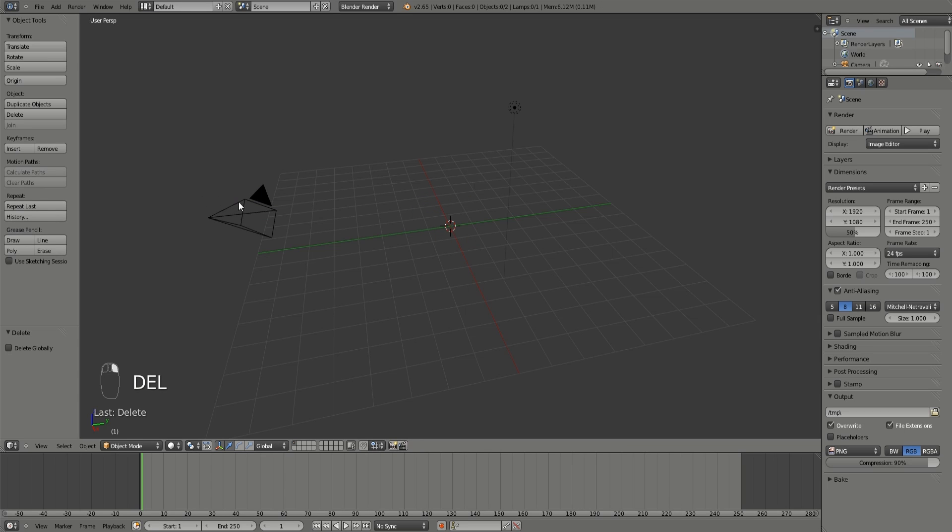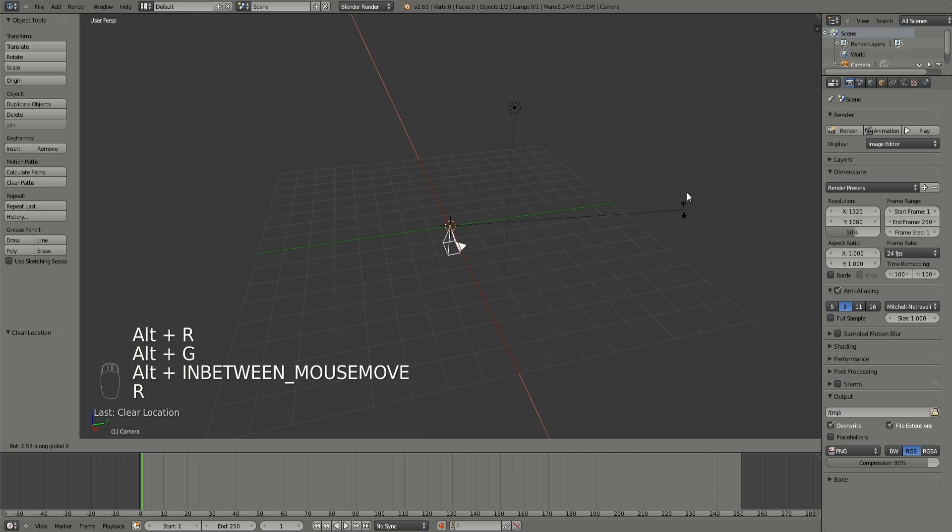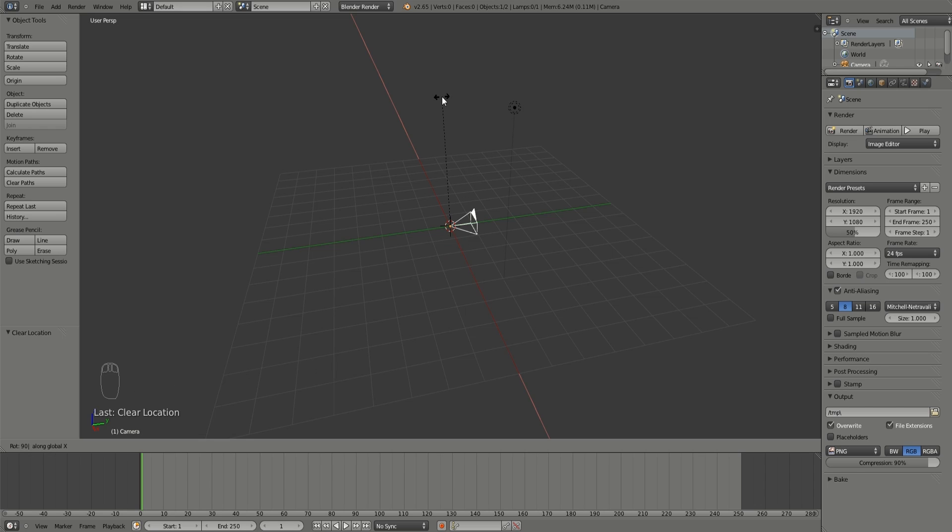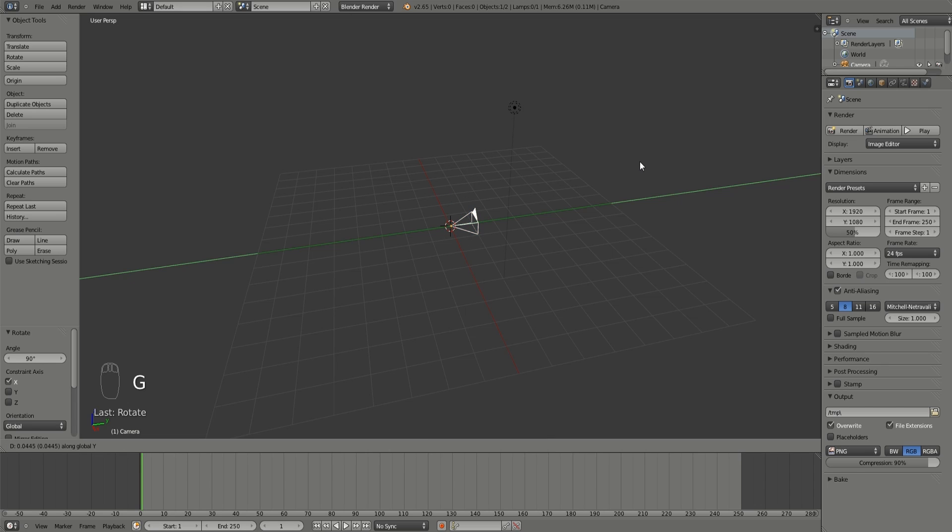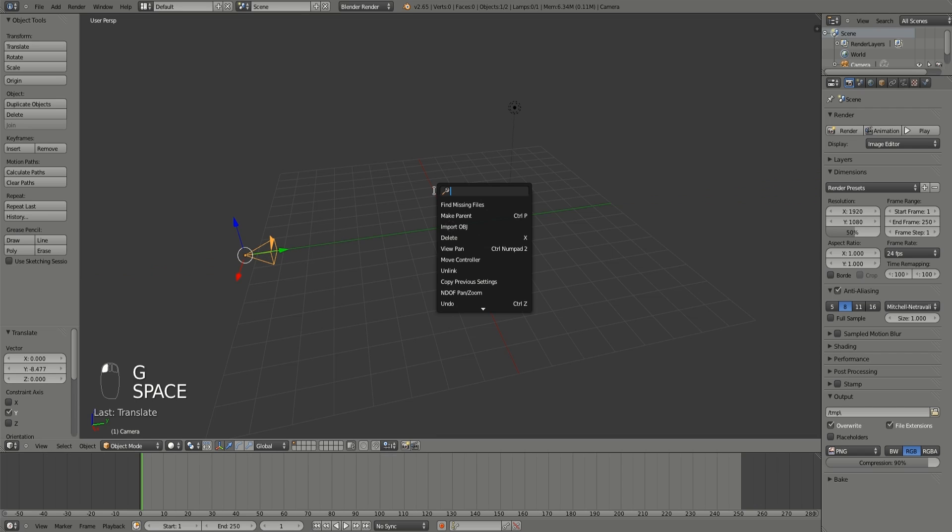I'm going to delete my default cube, select my camera, clear the location and the rotation and then rotate it 90 degrees on the x-axis and then I'm going to drag it back.